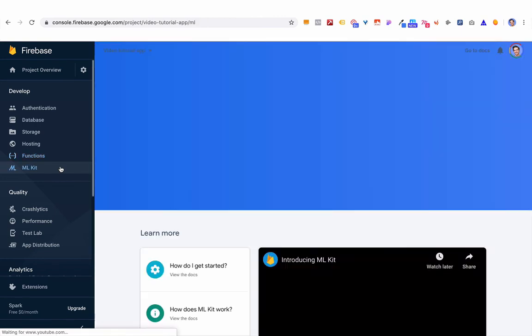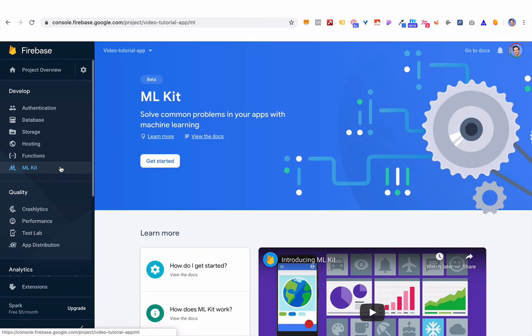Finally, here's the coolest new one: the ML Kit. This lets you do machine learning in your apps. You can upload your custom models — maybe a model for making predictions — and someone would send a prediction request to Google, Google would calculate it and return the result back. You don't have to go through all that setup yourself.